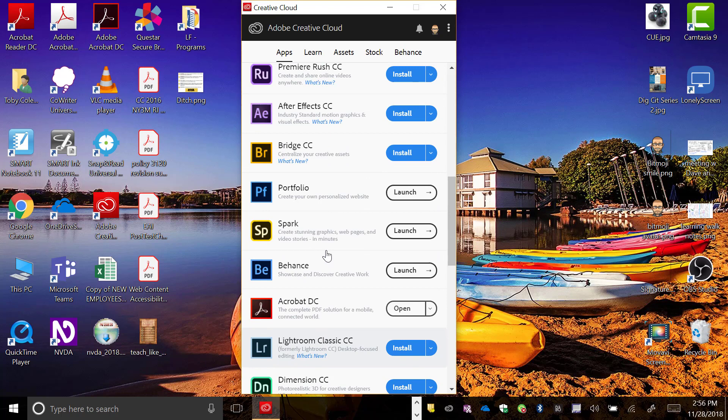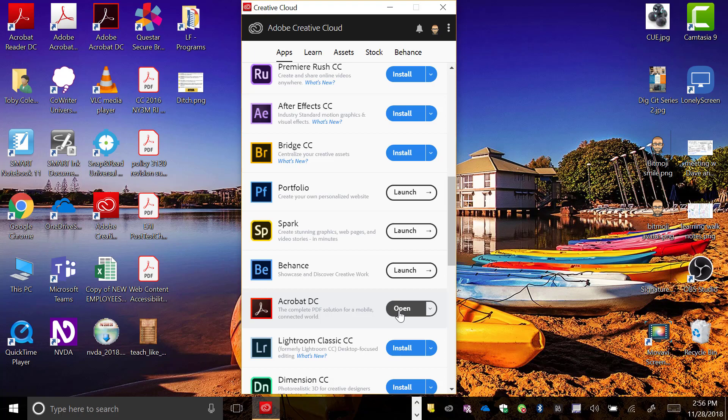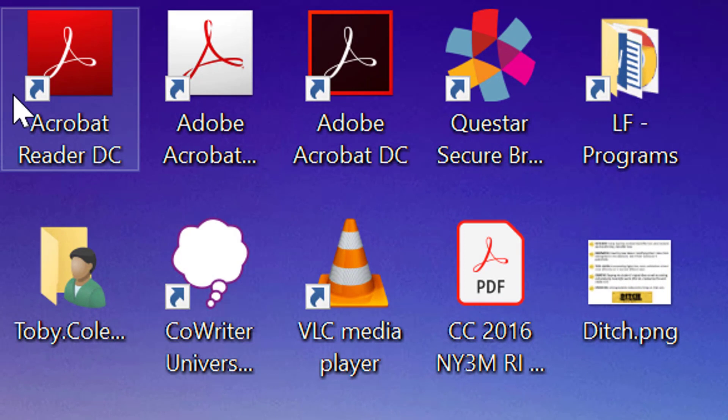Recommendations would be to definitely put Acrobat DC on, install that onto your computer. That one will allow you to again convert PDFs to Word documents, which several teachers have asked about.